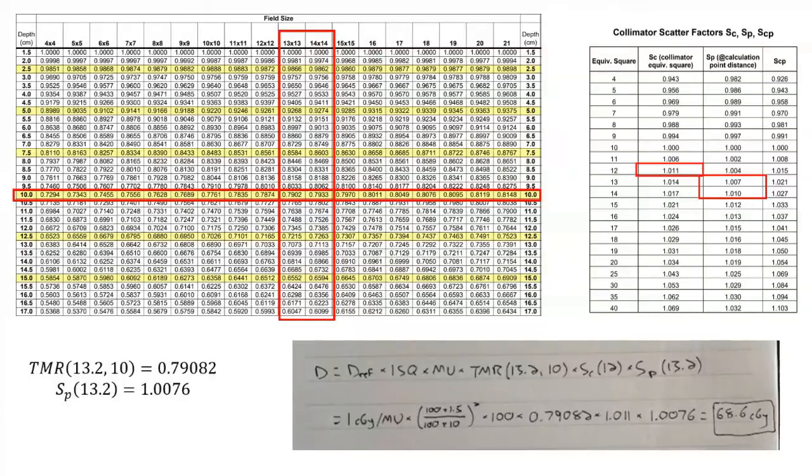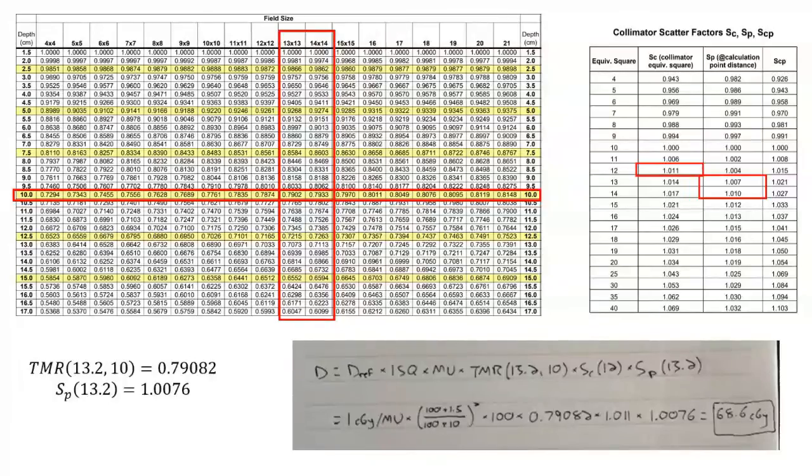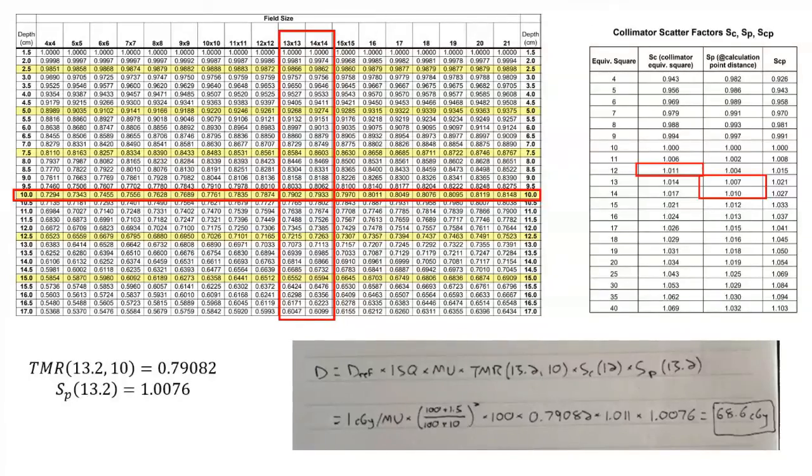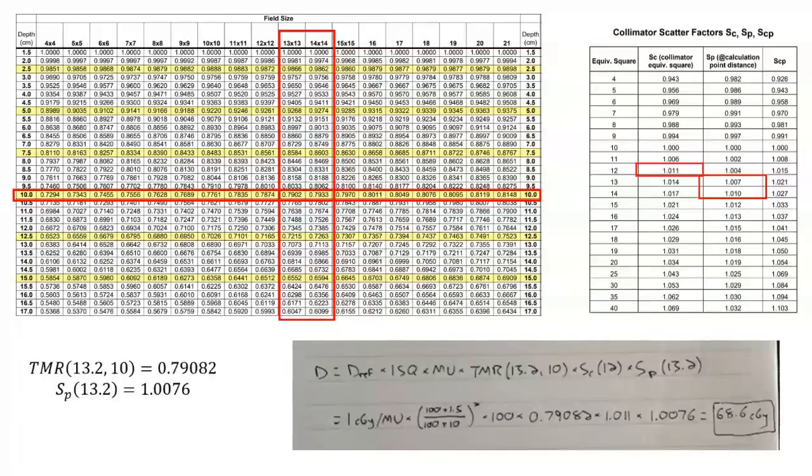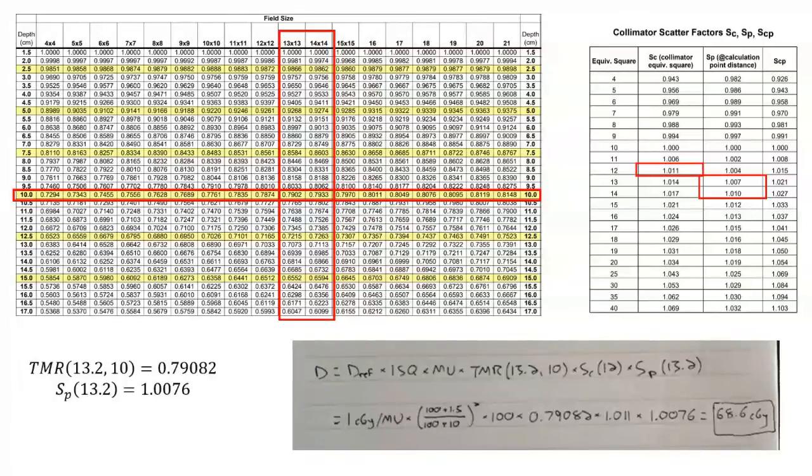You can go verify that by looking at the solution in the previous video using the PDD formalism. This is a good exercise to show that you can get the same answer by using the two different formalisms. But in this case it would have been much easier to use the PDD formalism since we were already in the geometry by which that PDD was measured, so we wouldn't have had to worry about any inverse square or anything goofy going on with that. This was a little bit more involved problem. Thank you for watching and we'll see you in the next video.